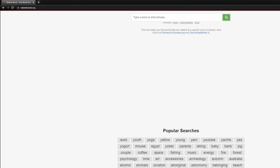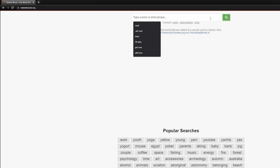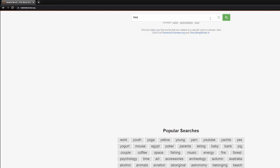Sticking with lyrics for a moment, another really helpful website for writing lyrics is relatedwords.org. This website is fantastic for creating your related word sheet. If you don't know what that is, I'll throw a link to that video in the description and in the card above. When I make a related word sheet, I'm effectively just typing in my word at the top — so let's say 'beach,' for example.